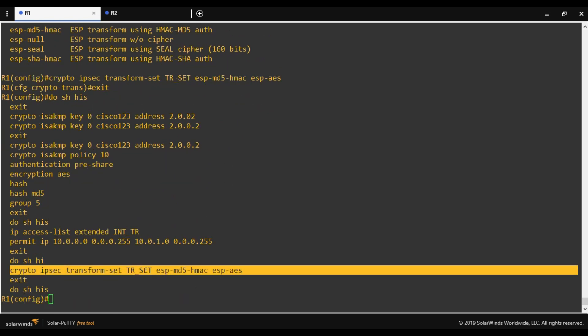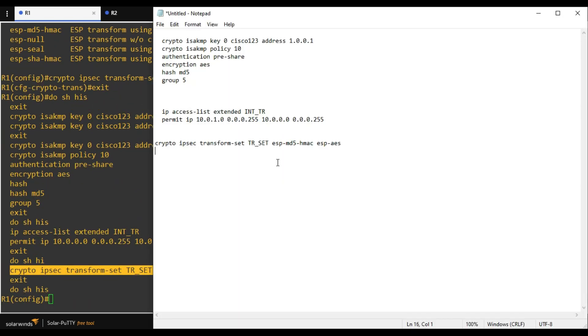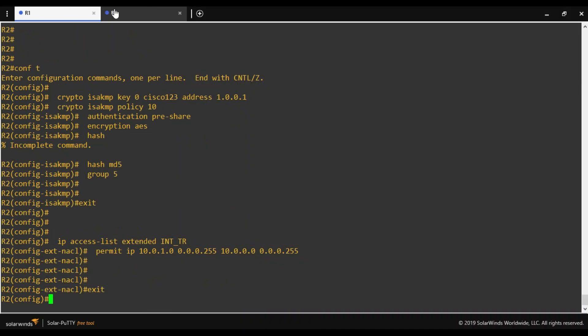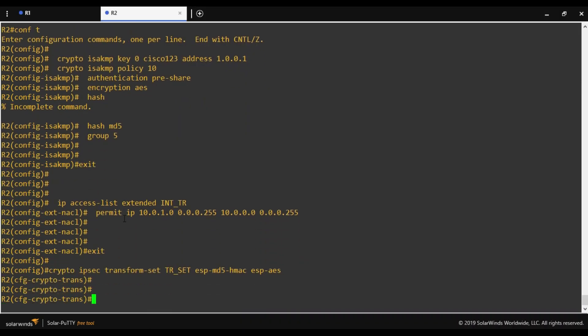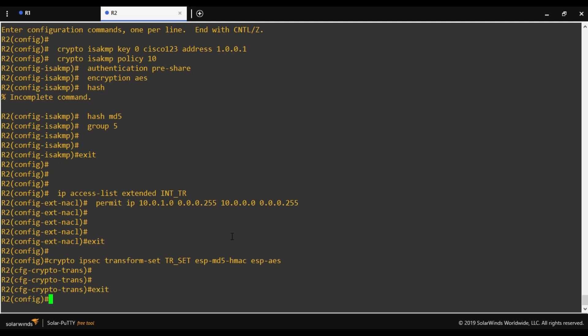We copy and paste the same Phase 2 transform-set configuration to Router 2 — no changes needed. So far we have covered Phase 1 configuration, interesting traffic, and Phase 2.